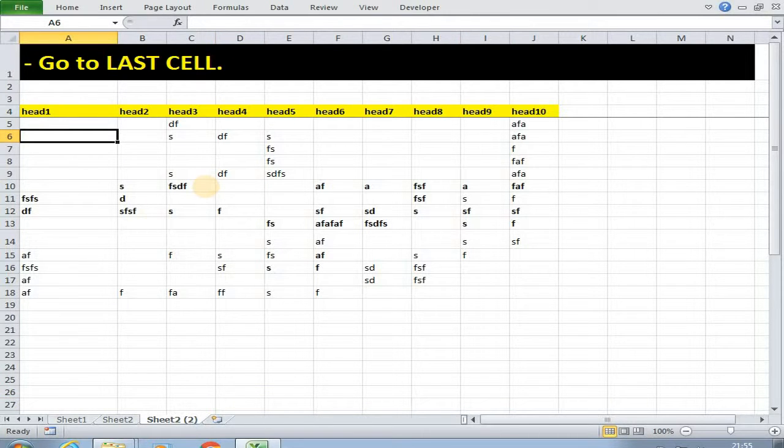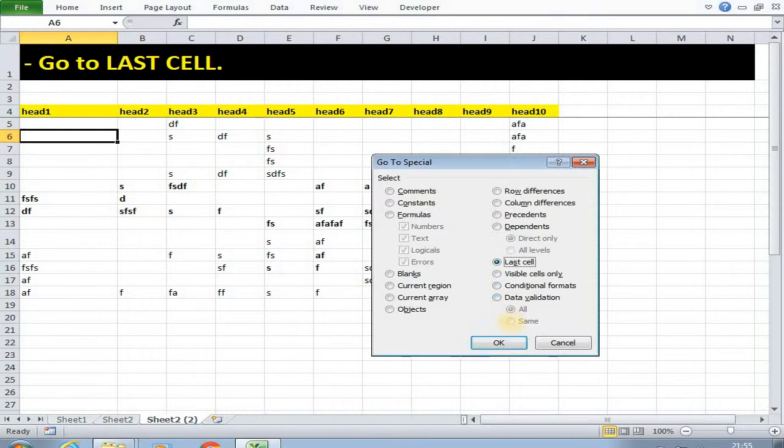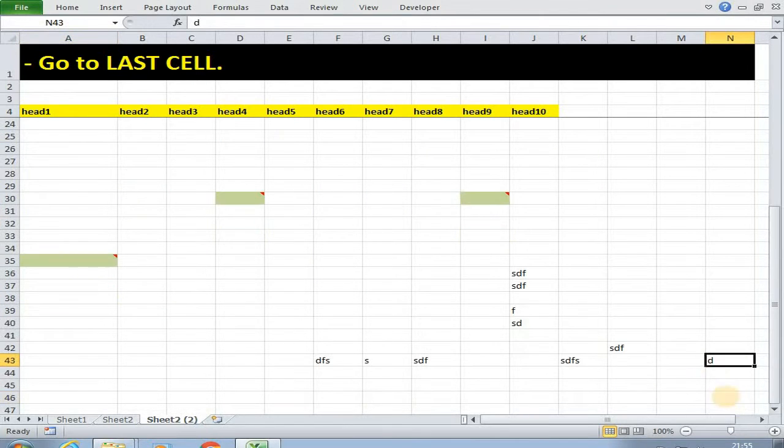Now we can also visit last cell of a particular sheet by using F5. Click last cell, then OK. As you can see this is the last cell of this working sheet.